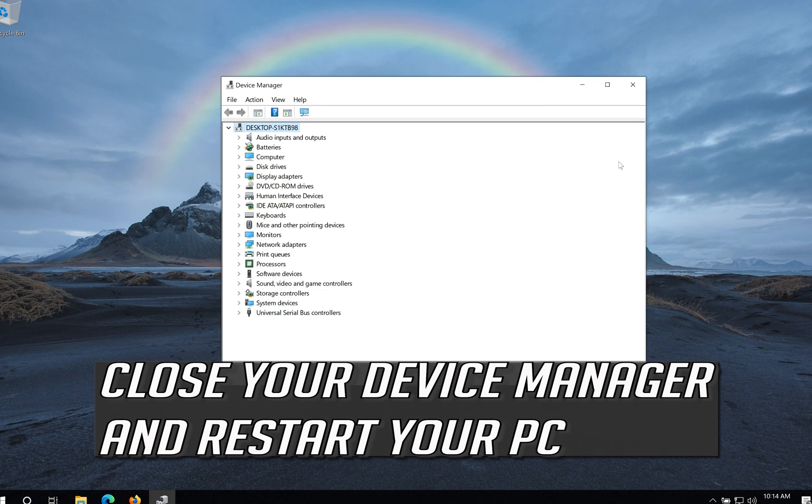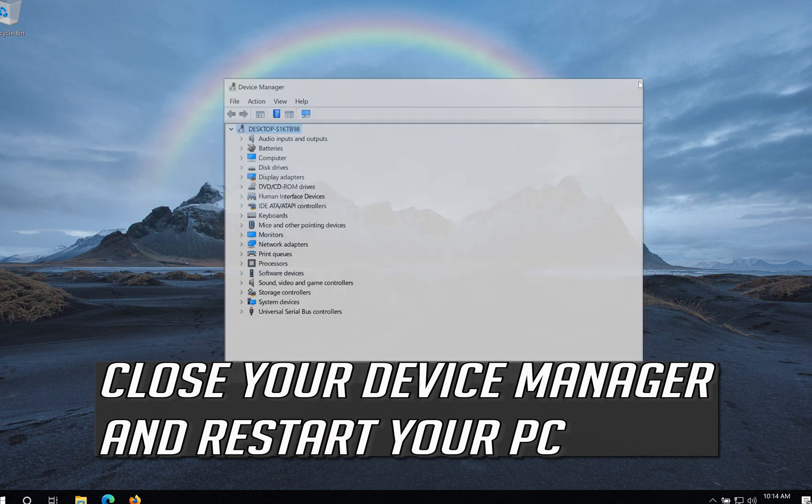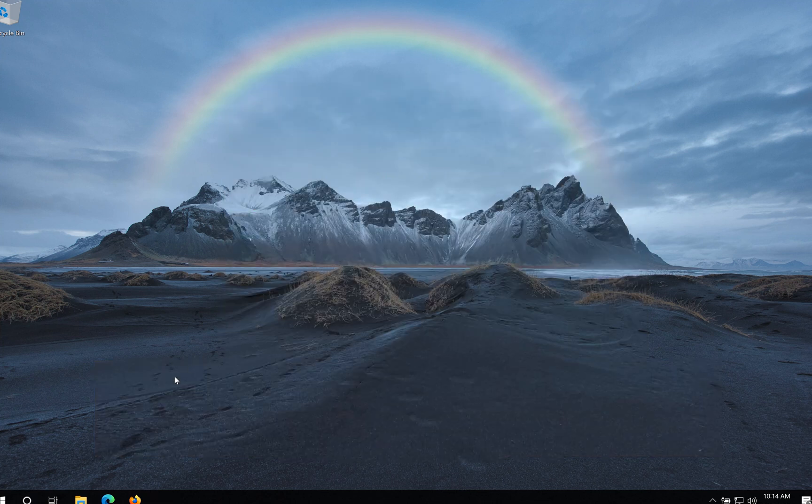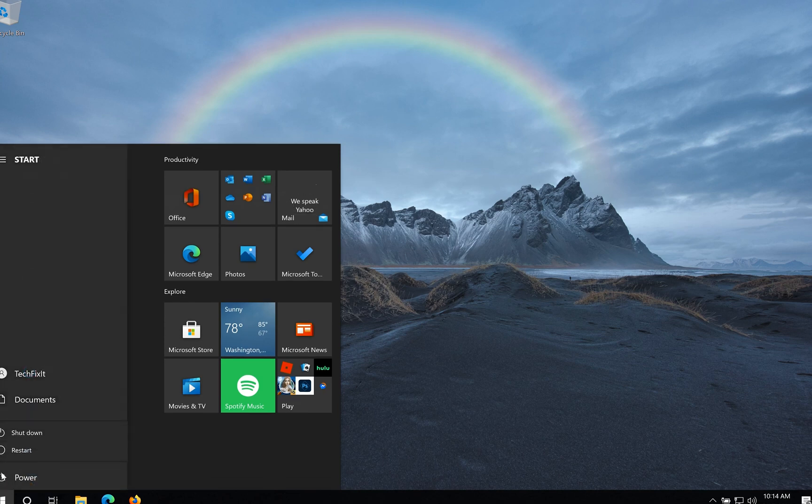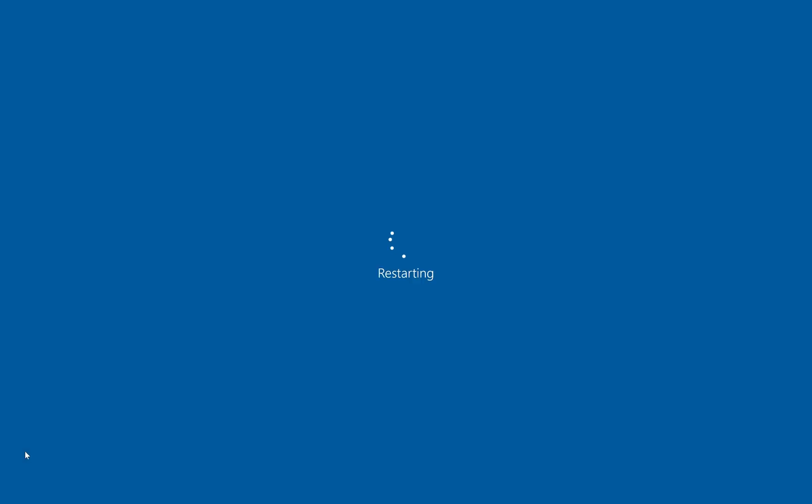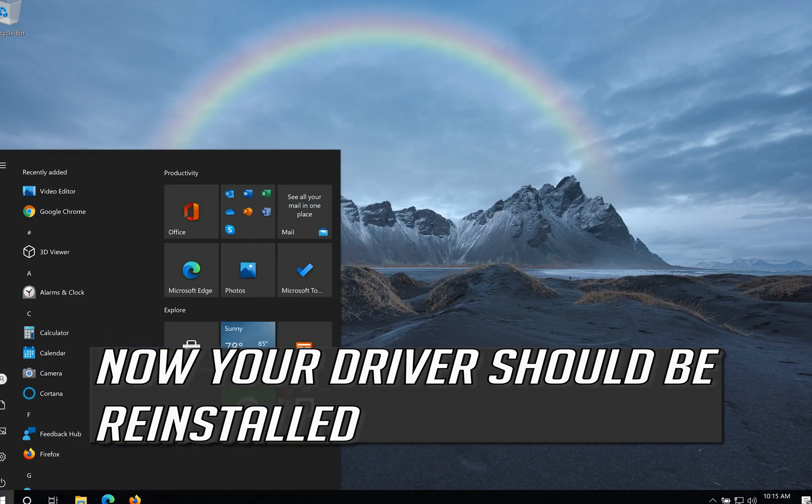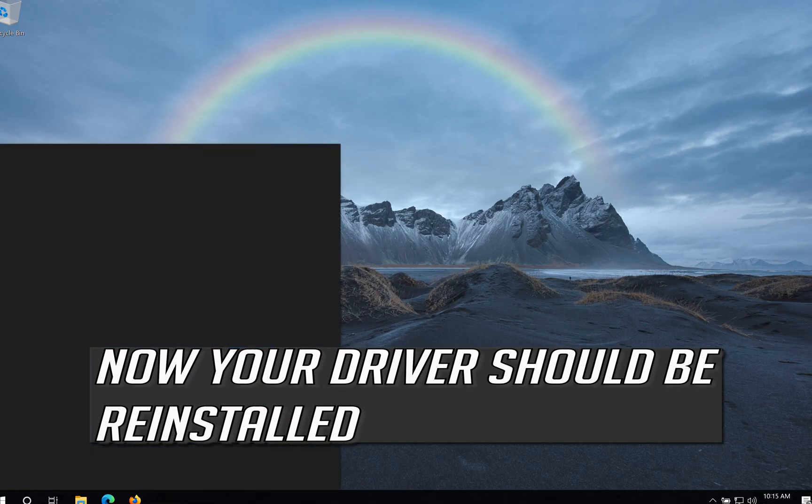Close your Device Manager and Restart your PC. Now your Driver should be Reinstalled.